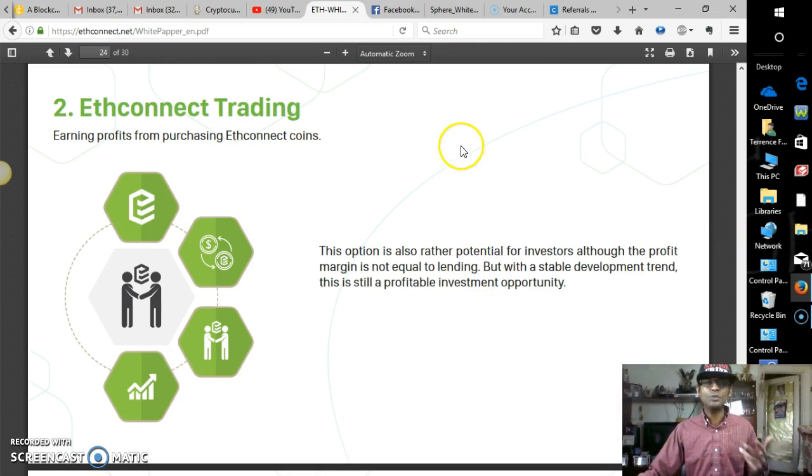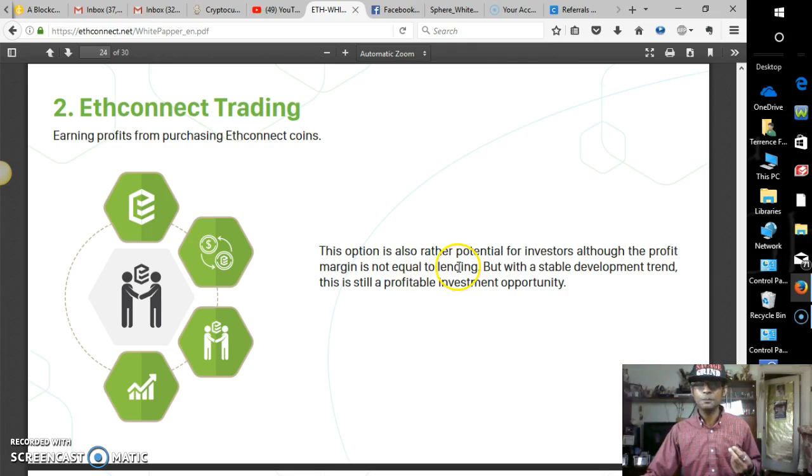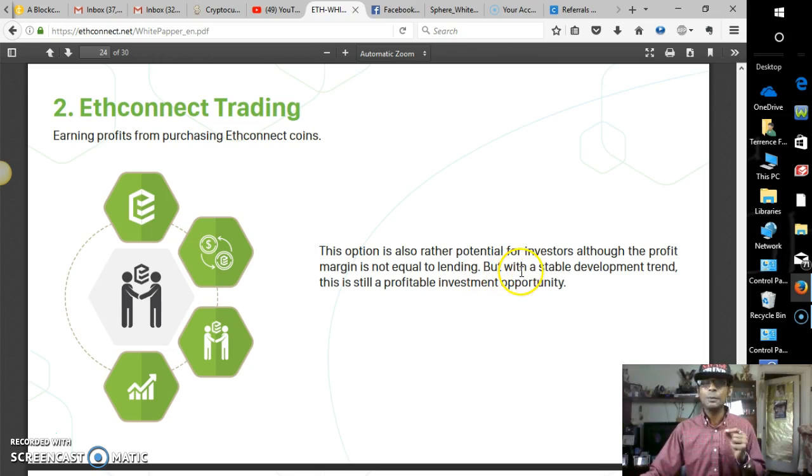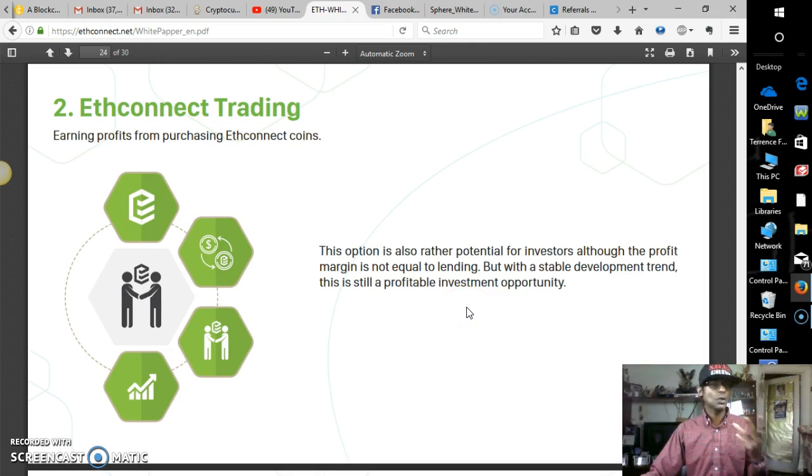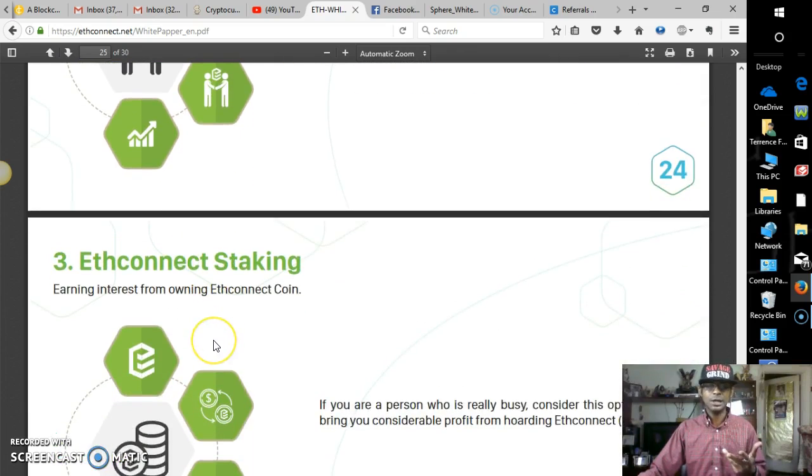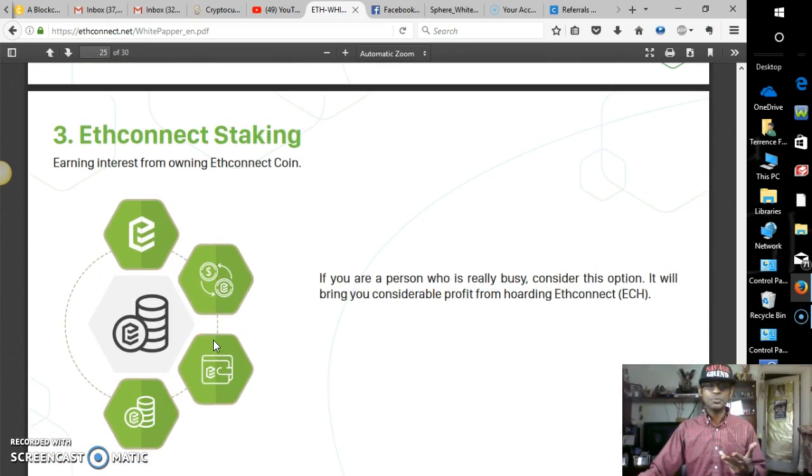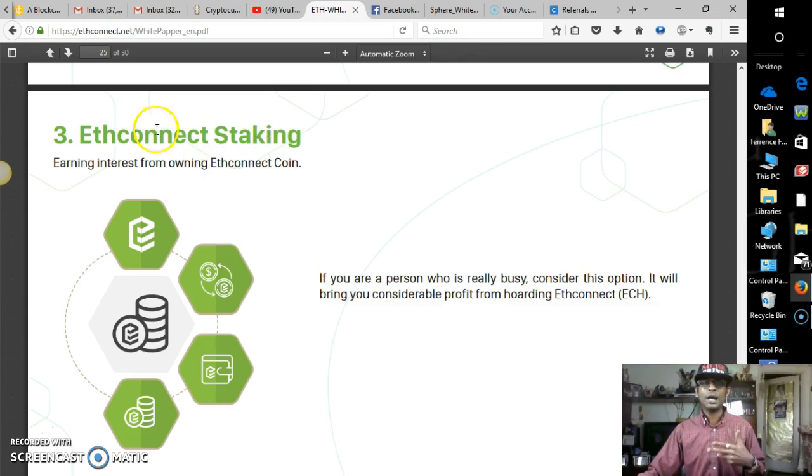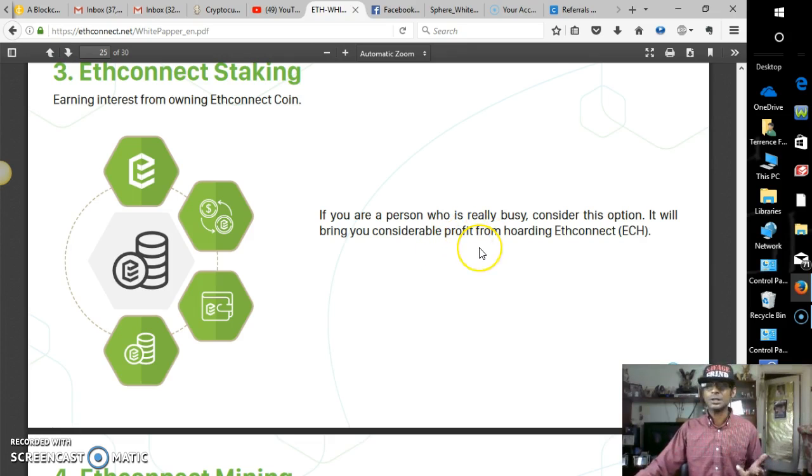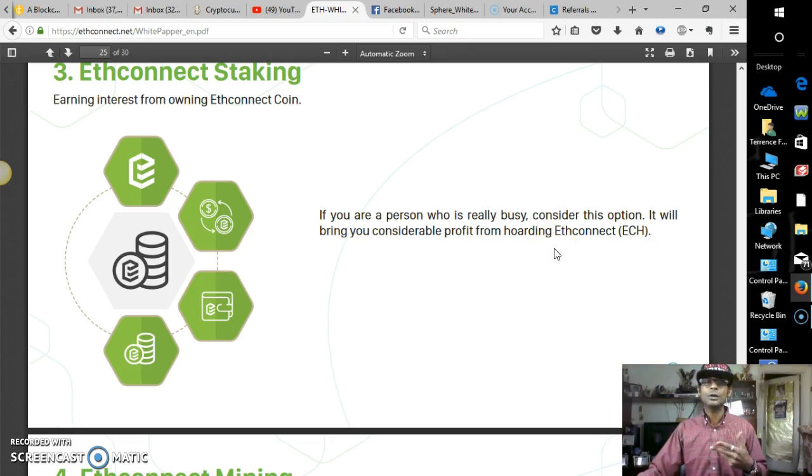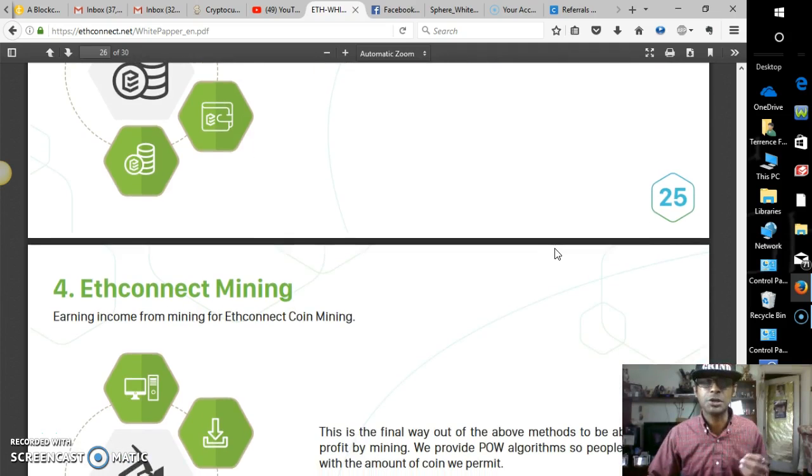Econnect Trading. Earned Profits from Purchasing Econnect Coins. This option is also rather potential for investors, although the profit margin is not equal to lending. But with a stable development trend, that is still a profitable investment opportunity. So there you have it. I mean, this is just like BitConnect, guys. Except here we have, you're earning interest from owning Econnect Coin by Econnect Staking. If you are a person who's really busy, consider this option. As I was mentioning earlier, it will bring you considerable profit for hoarding Econnect. Let's be hoarders.